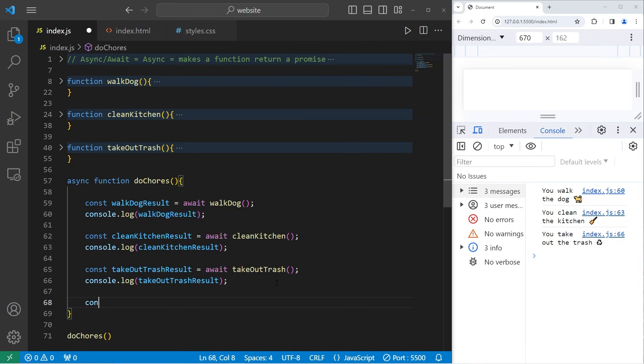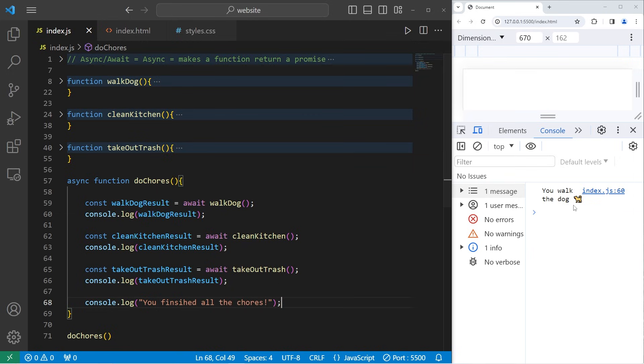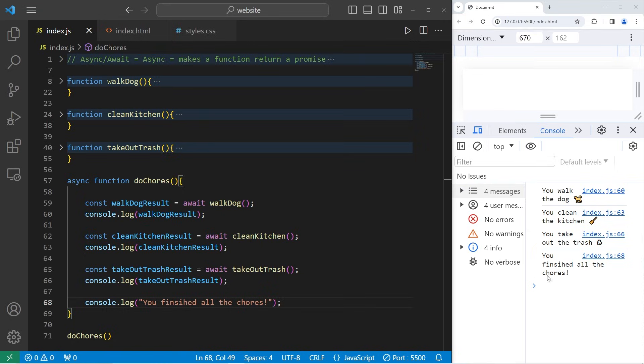Let's add one more line when we finish everything. One more line of code: you finished all the chores. You walk the dog, you clean the kitchen, you take out the trash, you finished all the chores.